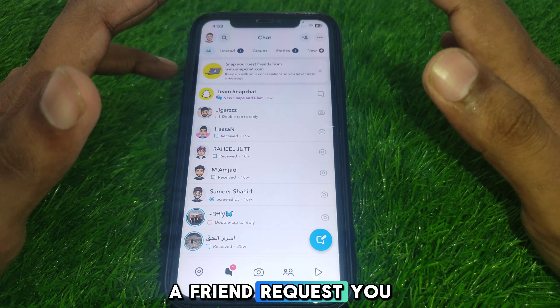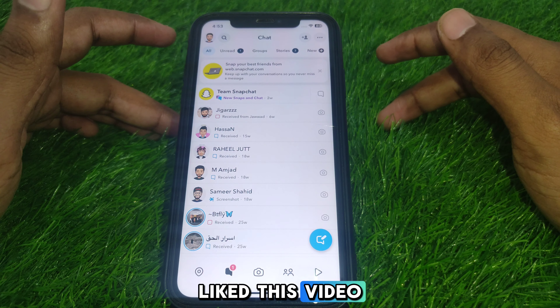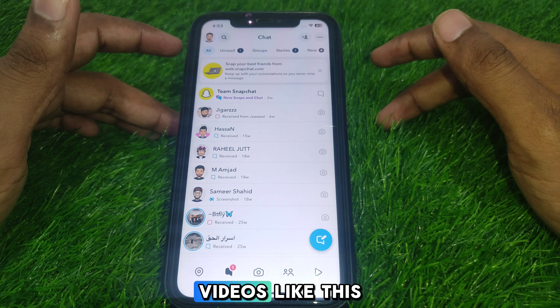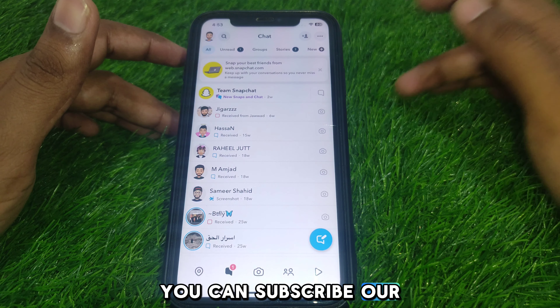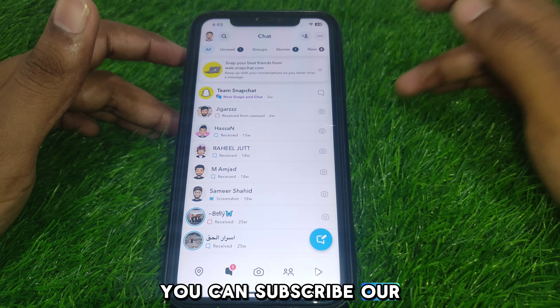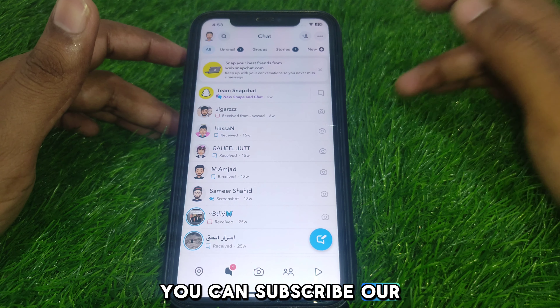To check this, simply go to your friend list and look at which friends are new — specifically, who has recently added you on Snapchat.